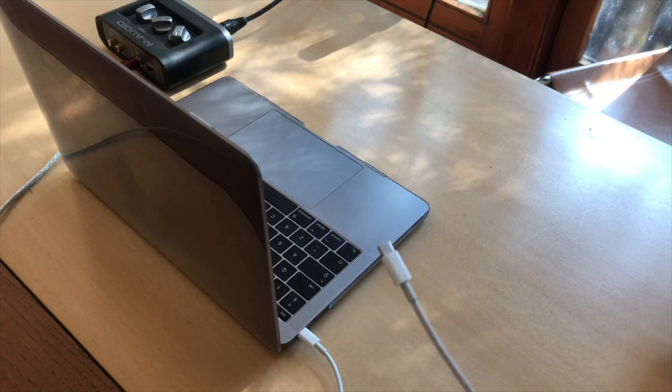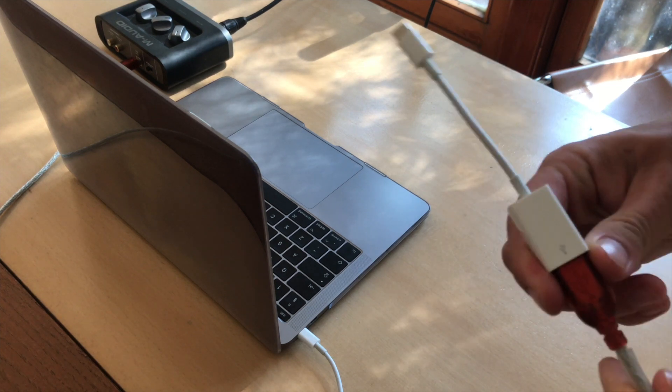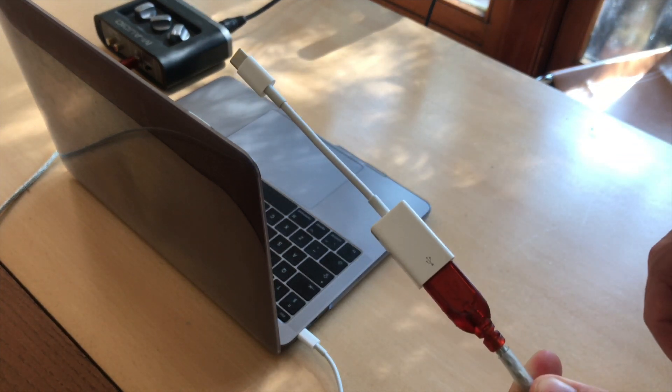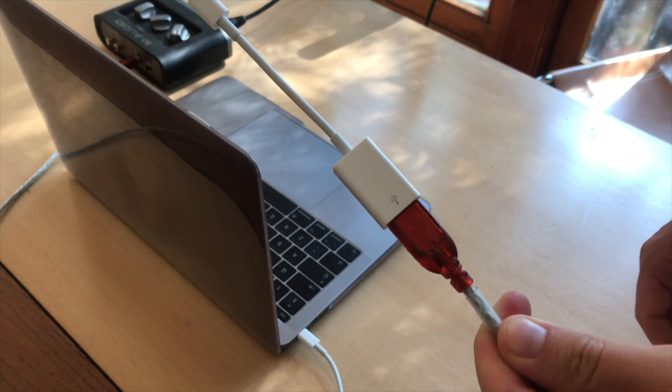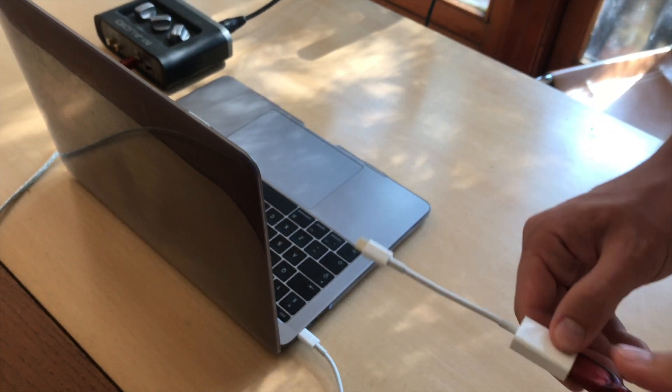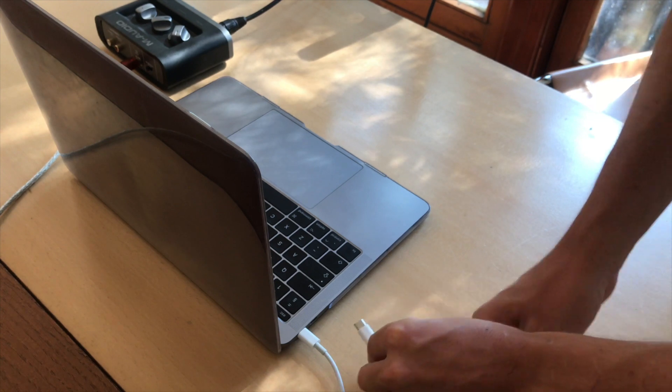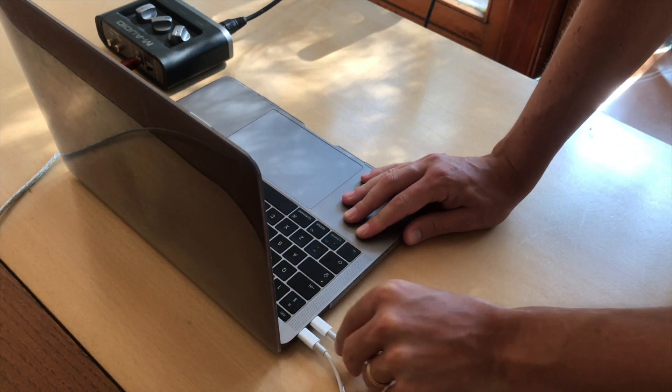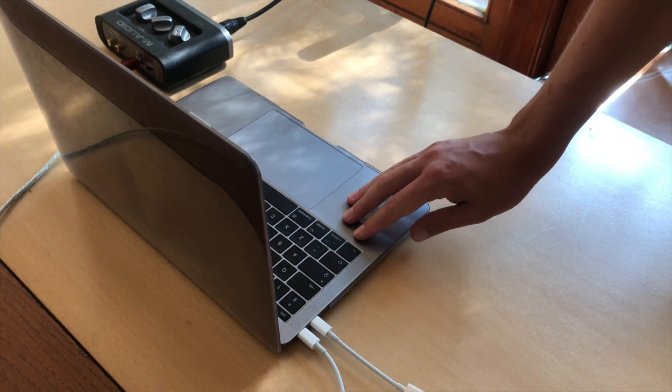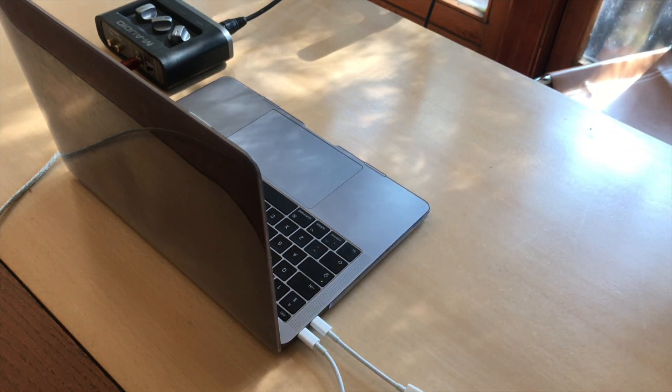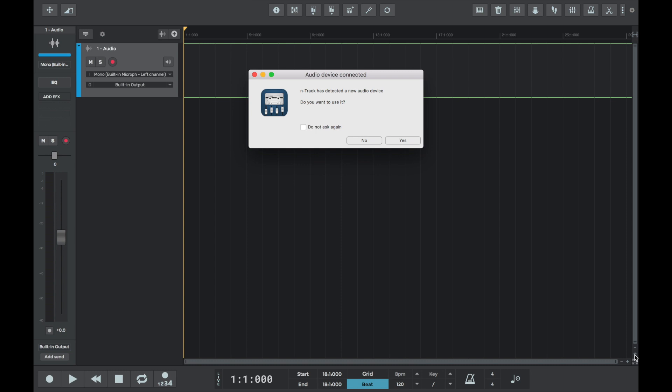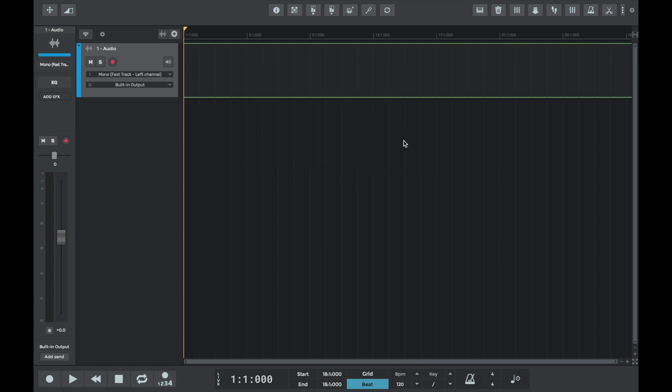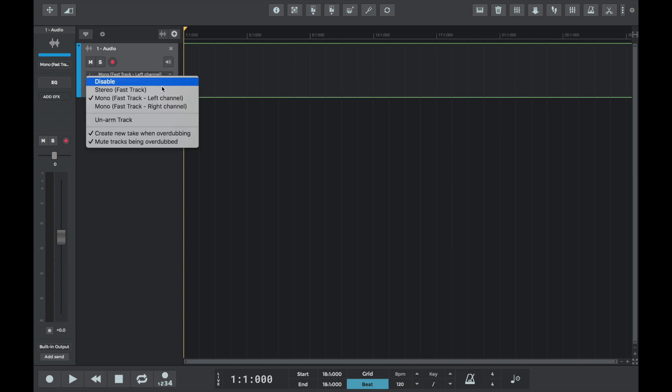Then we plug the external audio interface into the Mac via a USB cable. We're using a slightly newer MacBook Pro so we've connected the USB to a USB-C adapter. If n-track is open during this connection, it will automatically detect the new audio device and give you a yes or no choice of whether you'd like to use the new device.